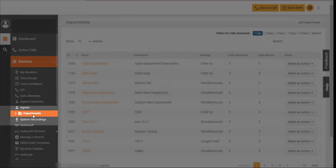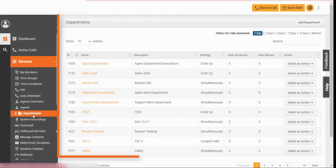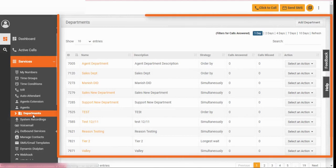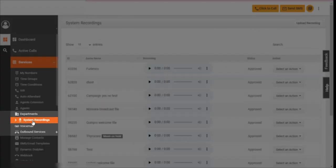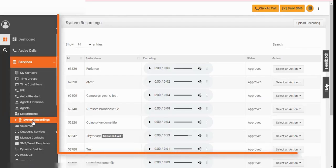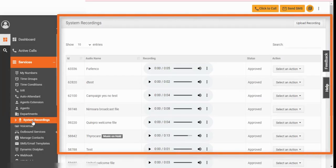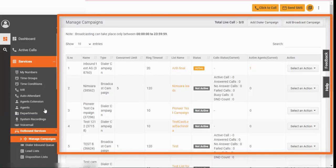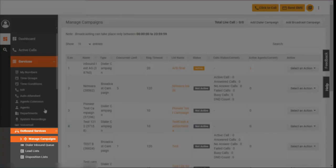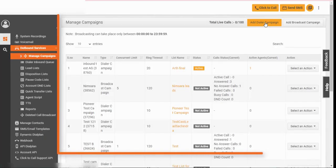Departments help managers define call distribution strategy. Use system recordings to create and set pre-recorded messages. Improve calling experience for customers using outbound services.